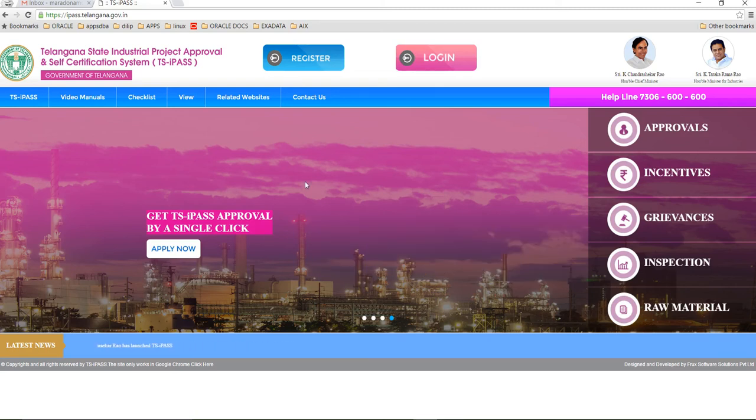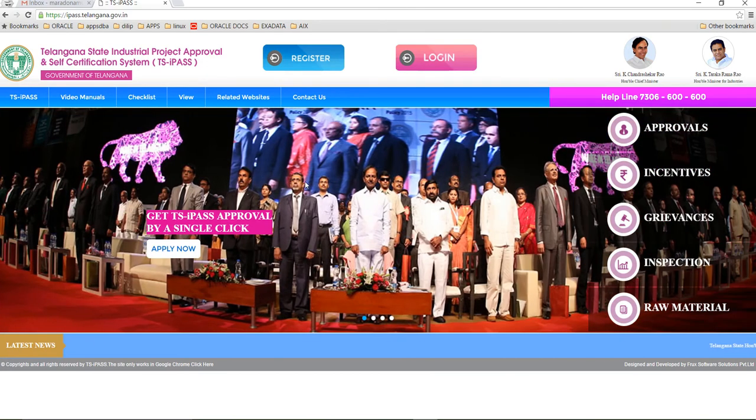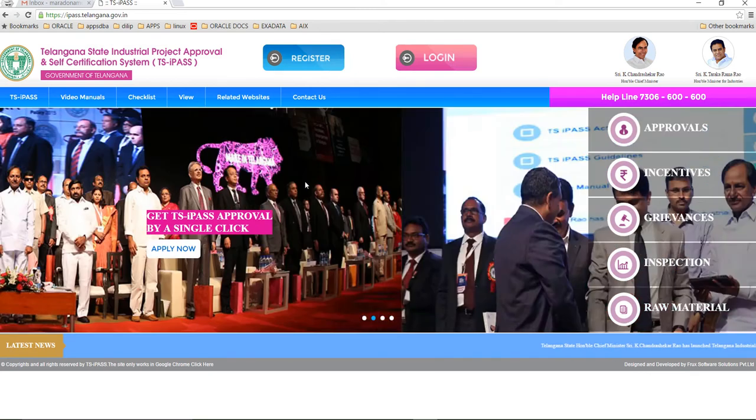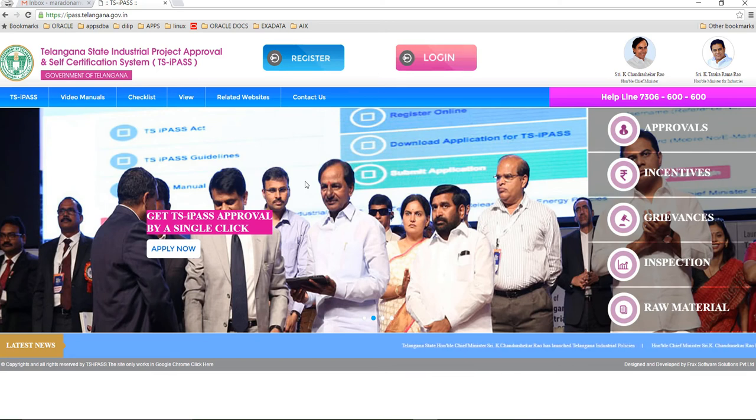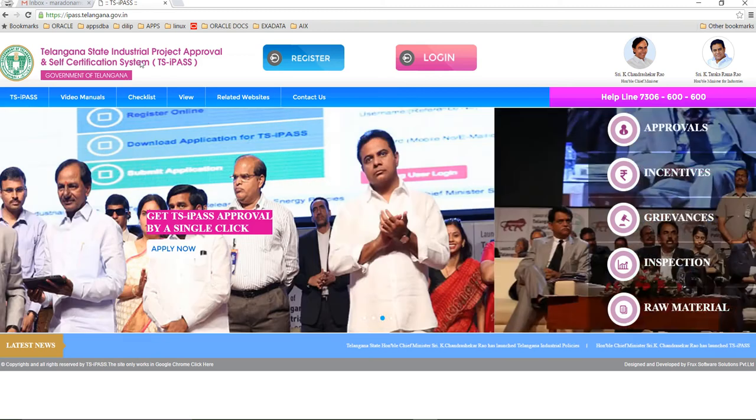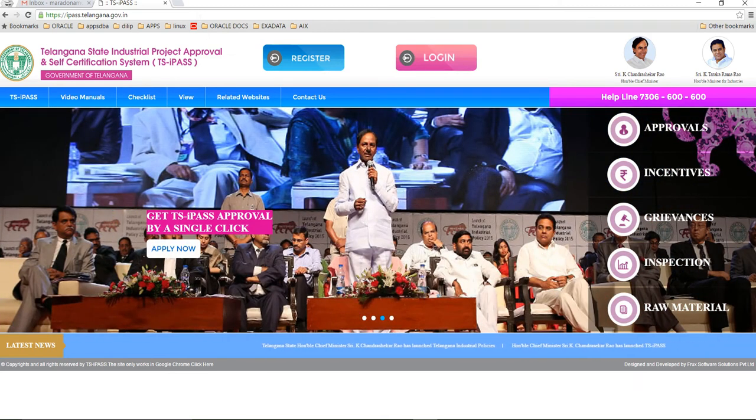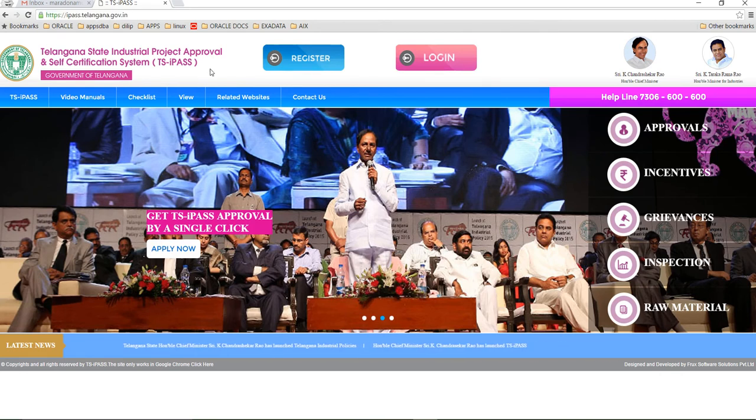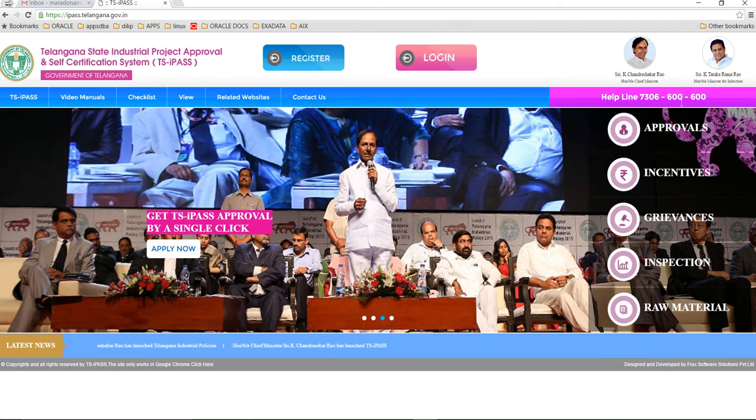Good morning all, welcome to the Telangana State Single Window Portal for industrial establishments and operations. This is named TS I-PASS - Telangana State Industrial Project Approval and Self-Certification System. First, this is the website for the online portal: ipass.telangana.gov.in. So this is the main home page of the website where you can always find the helpline number.